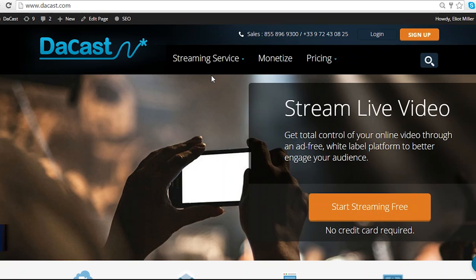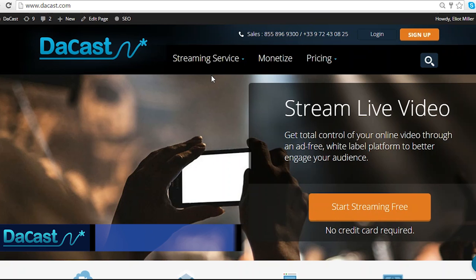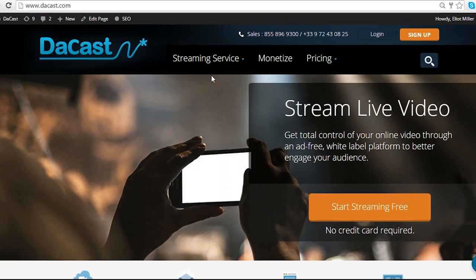Hi, I'm Elliot Miller and welcome to this video tutorial from Dacast. In this video, we'll be covering how to create your Dacast channel.